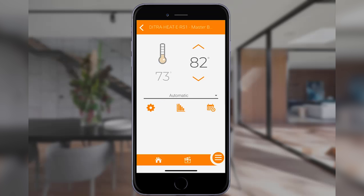On the far right is the schedule. This is where you can program the desired on and off times for your automatic heating schedule.